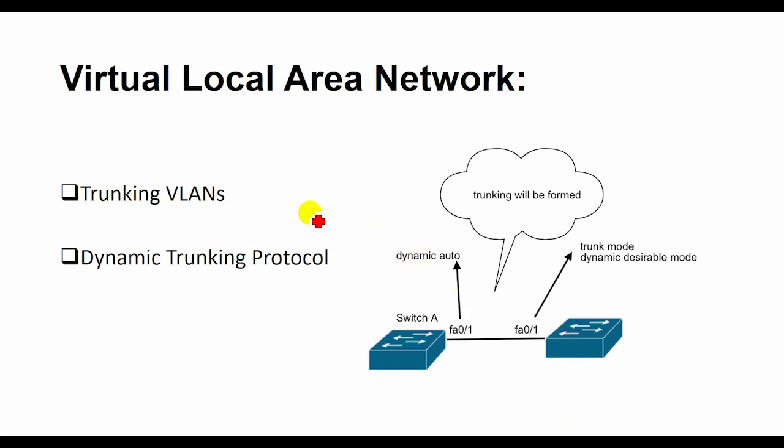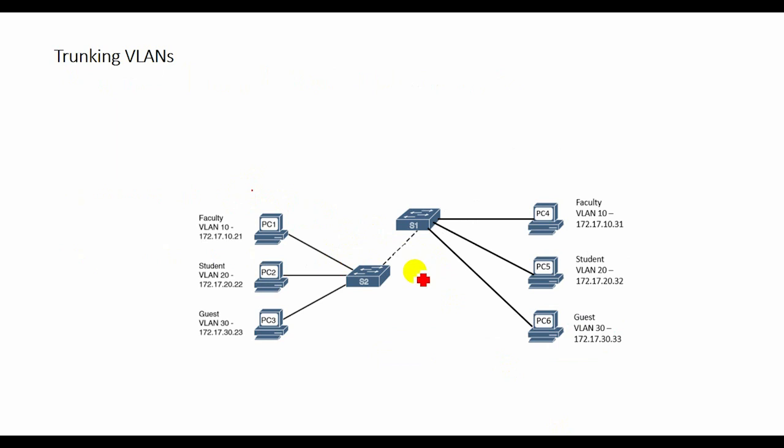Welcome again. In this part of VLAN, I want to discuss VLAN Trunking and Dynamic Trunking Protocol or DTP.